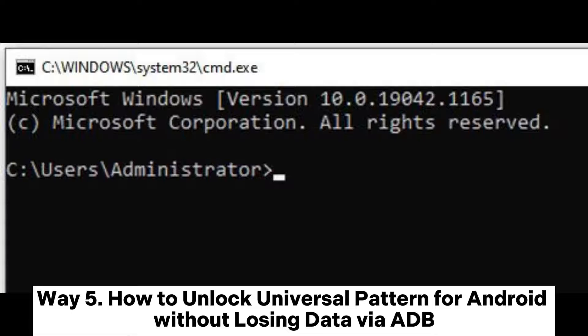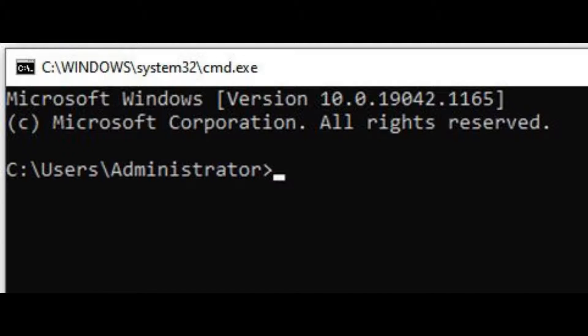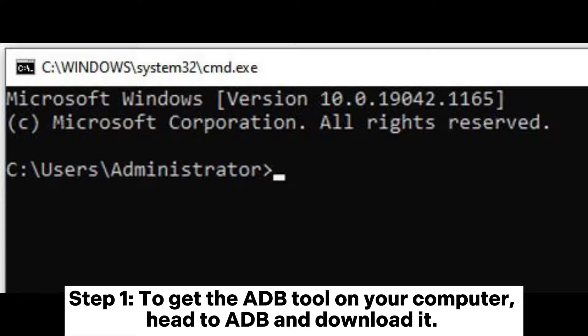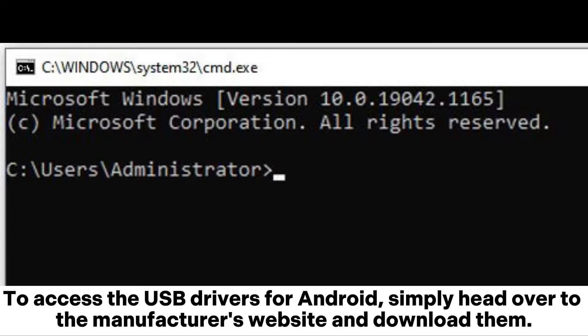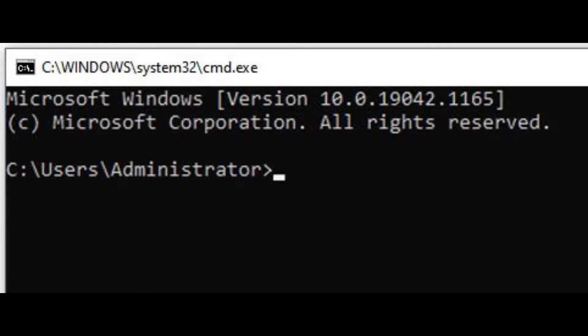Way 5: How to unlock a universal pattern for Android without losing data via ADB. Step 1: To get the ADB tool on your computer, head to ADB and download it. To access the USB drivers for Android, simply head over to the manufacturer's website and download them.